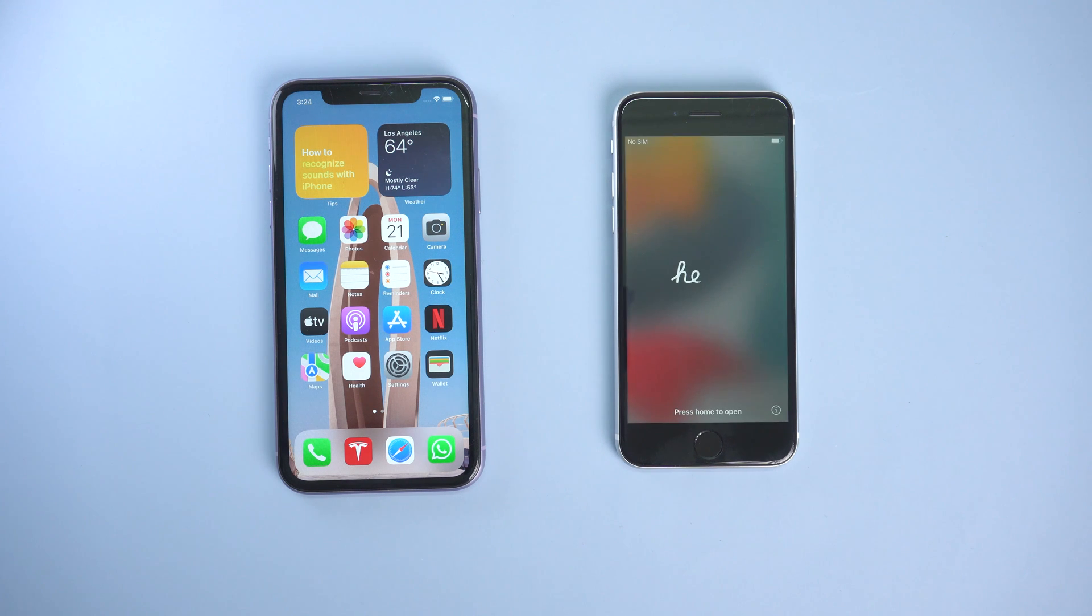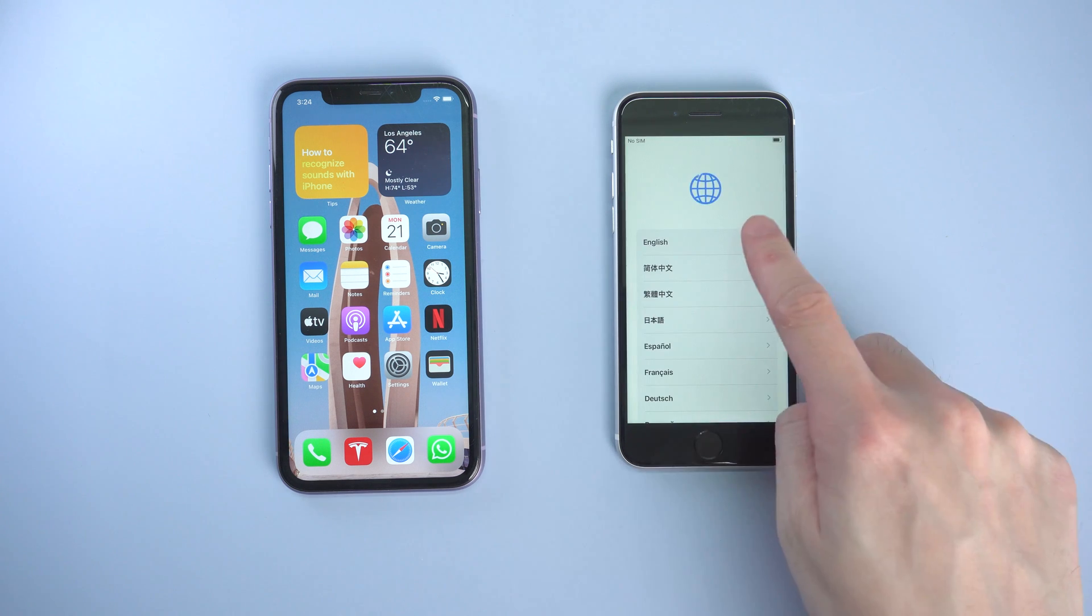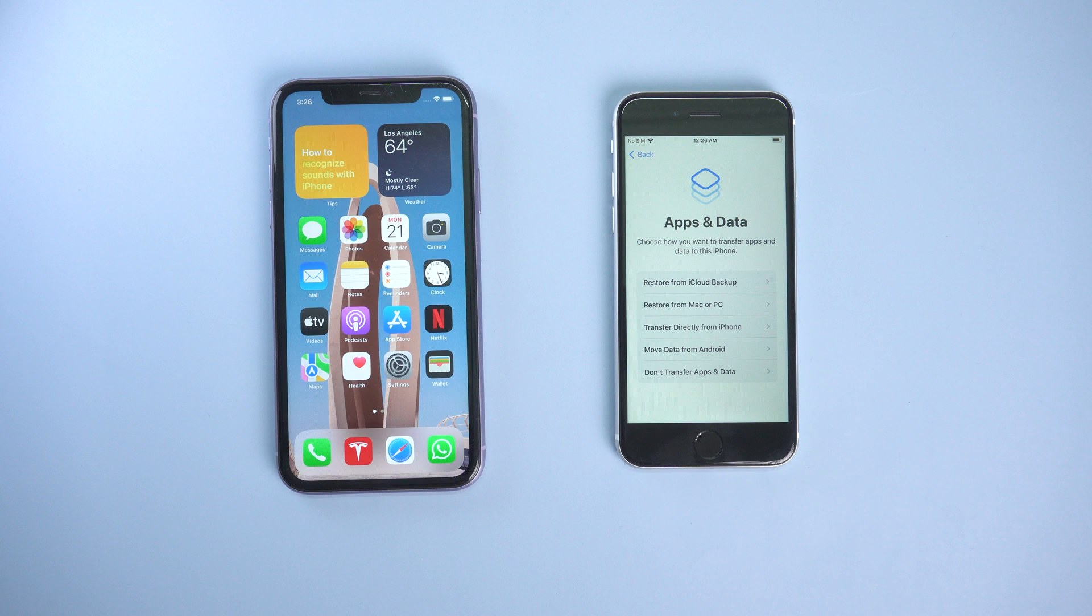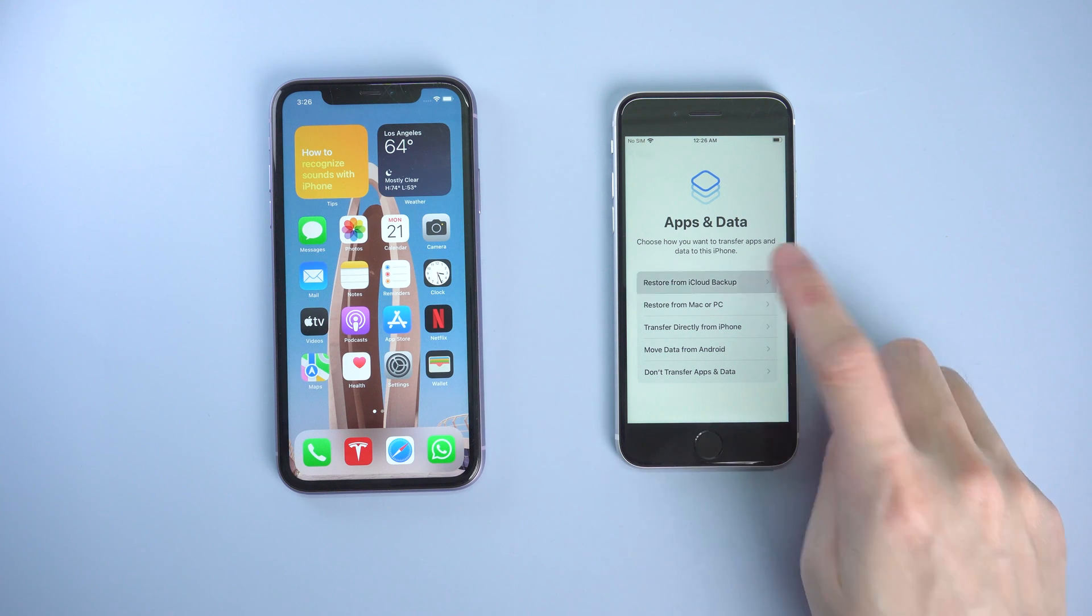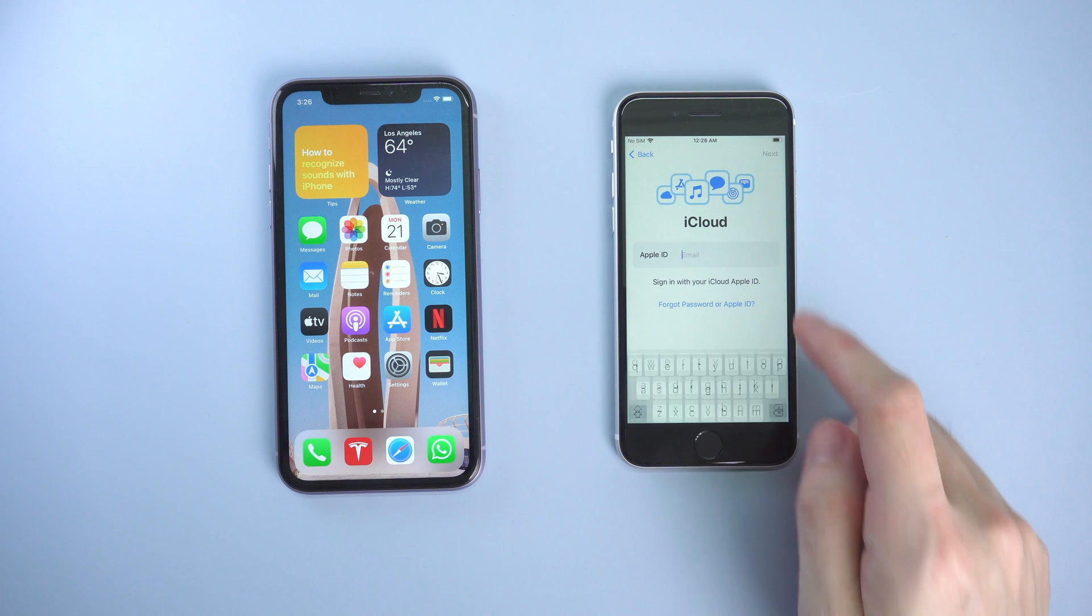When the process is done, you will need to set it up again. I will simply skip the not important part. When it comes to the app and data page, you can see an option named restore from iCloud backup. Tap it, and log in with your Apple ID.